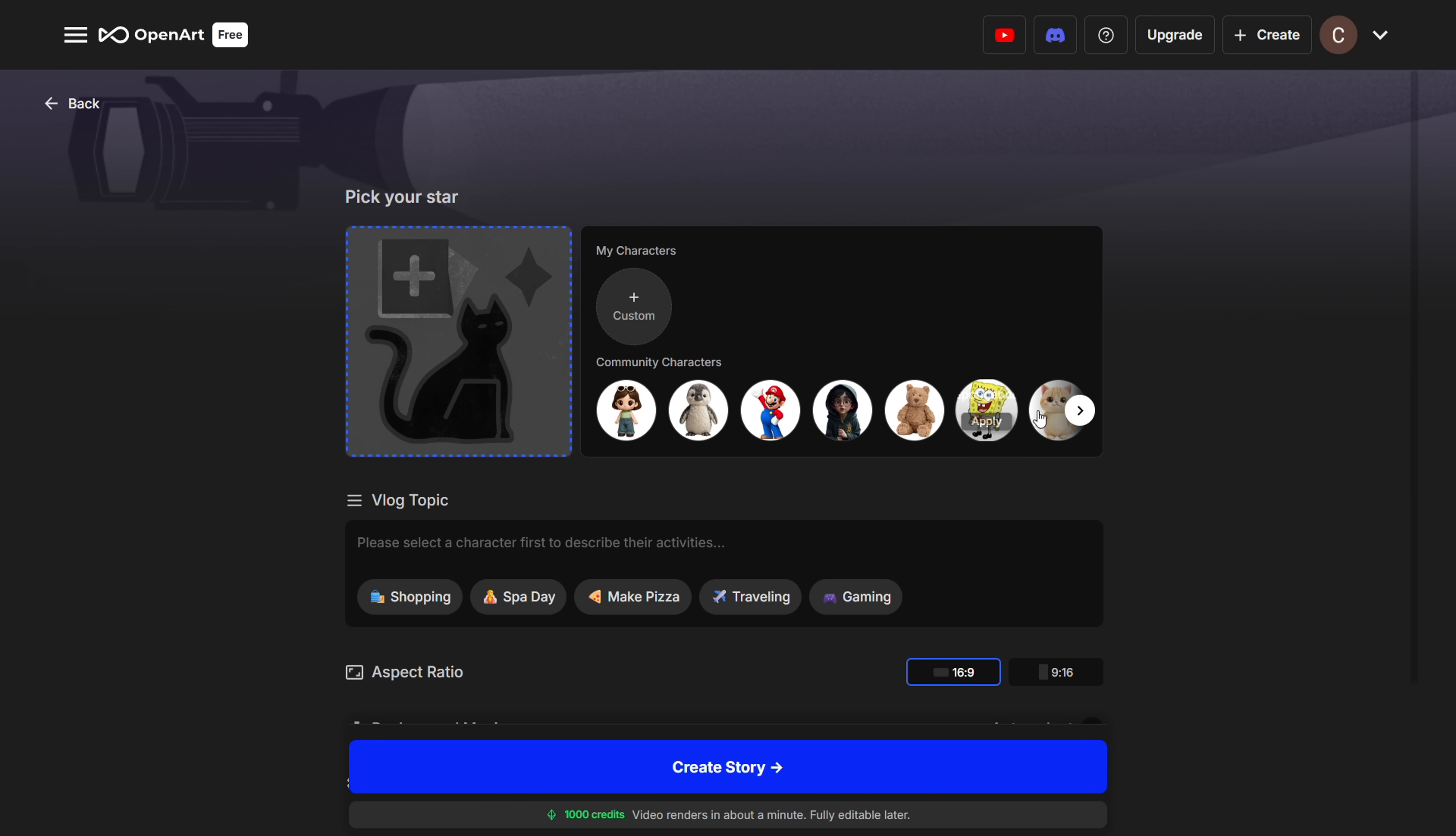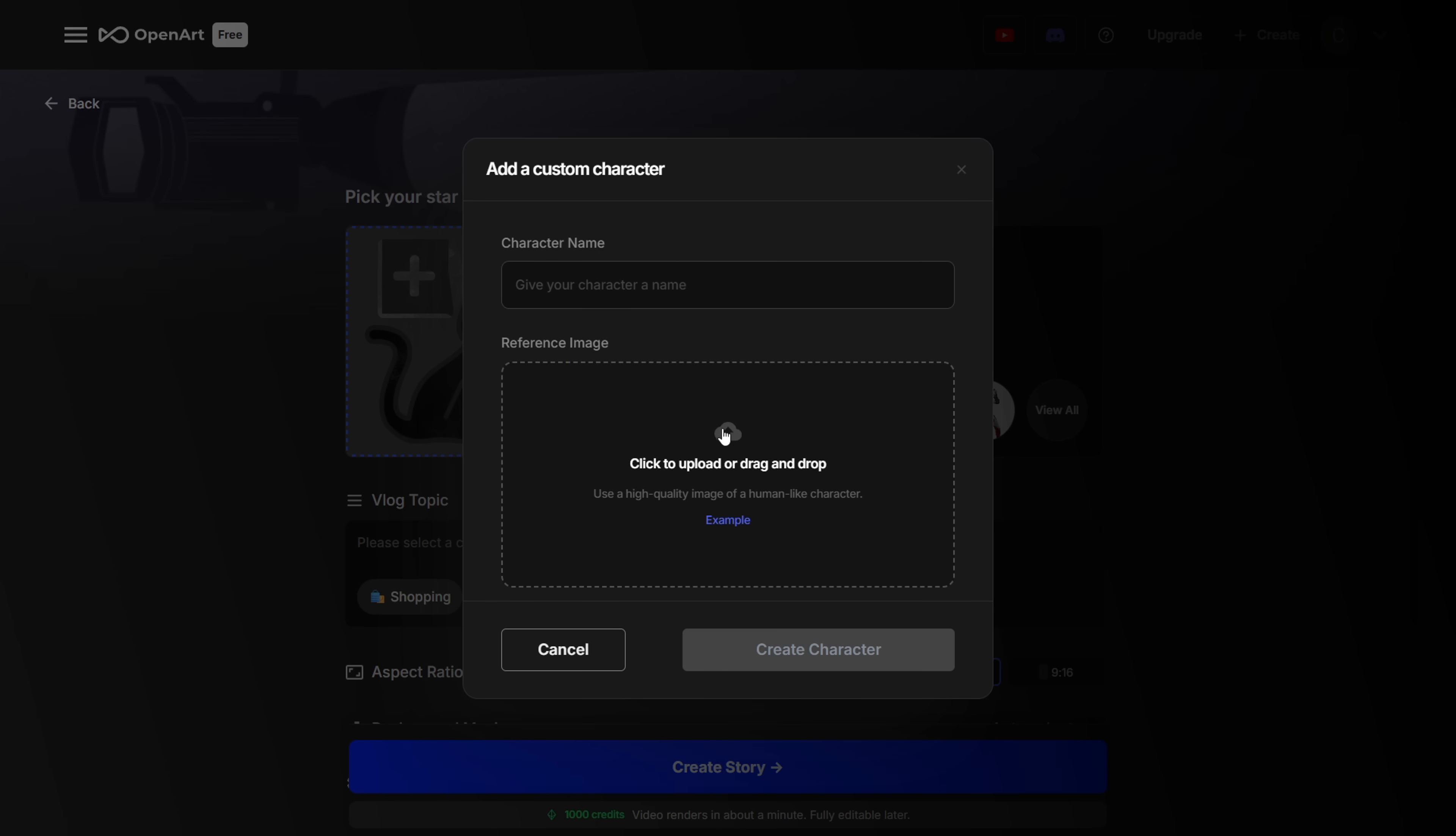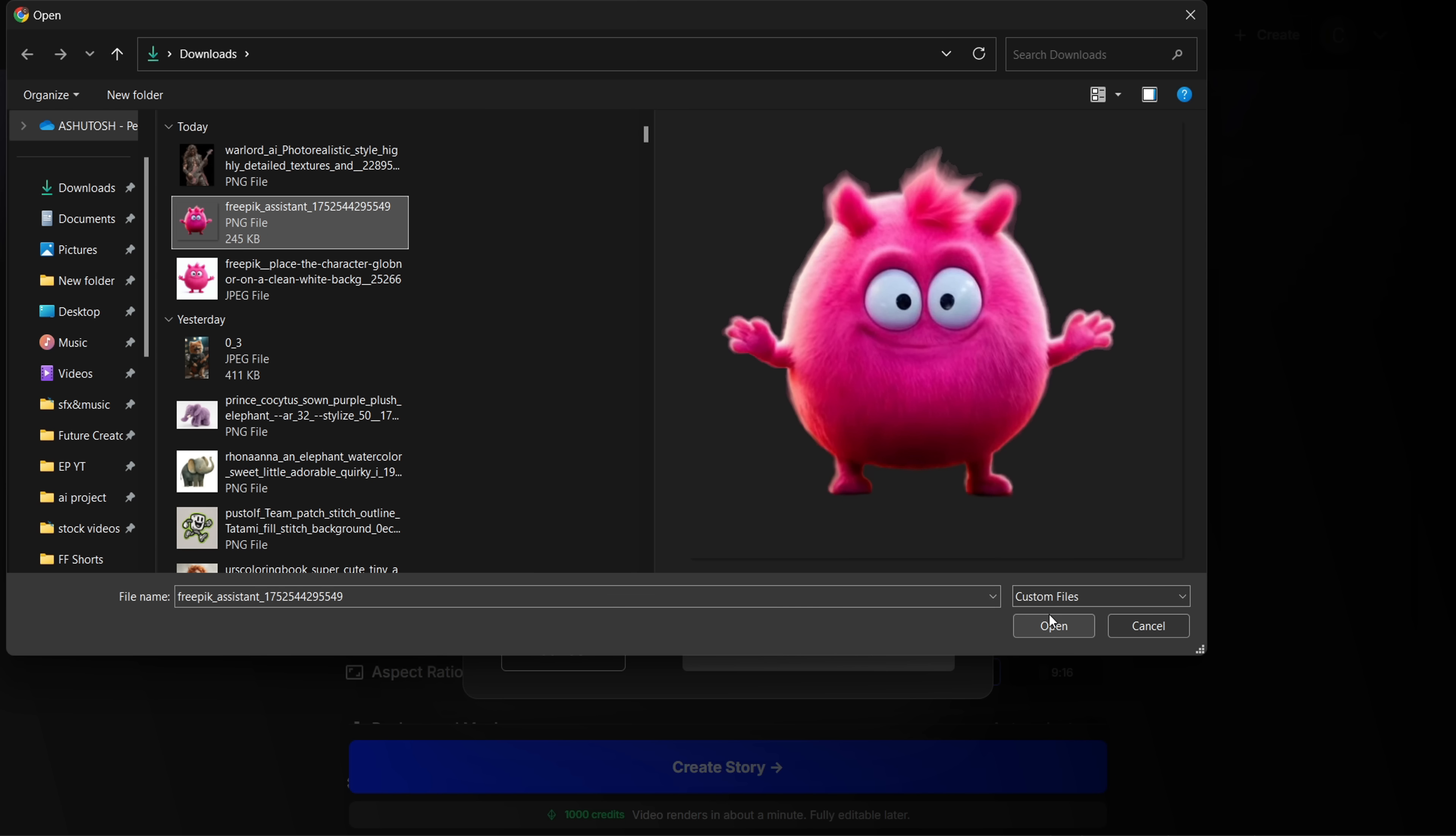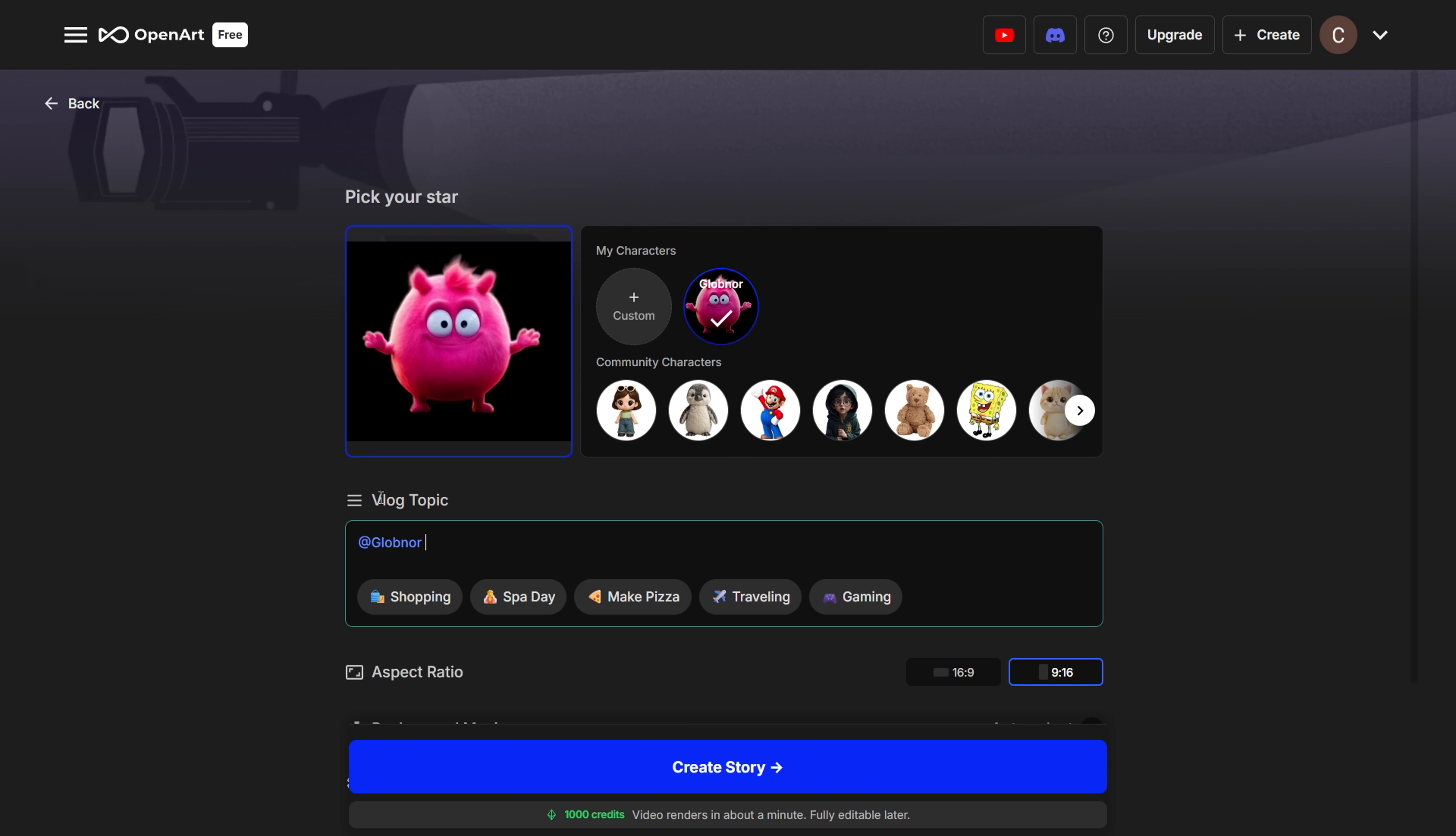So this is the interface and here you will see these pre-made characters. You can either pick one from the list or upload your own. I'm going to upload mine. This cute fluffy monster I made. And I'm naming him Globnor and then I'll hit create.